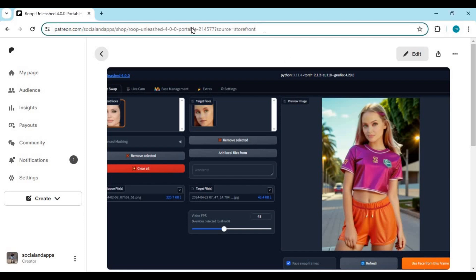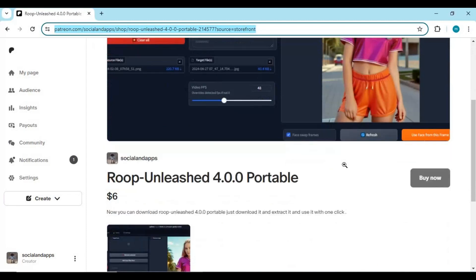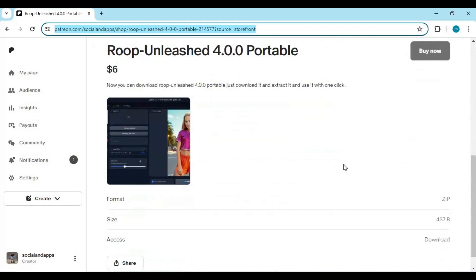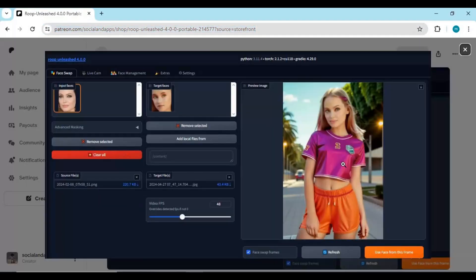Click on the Patreon link in my description to download Roop Unleashed 4.0 portable. You don't need to install anything — use it with just one click. After downloading, it will be a zip file of 7 gigabytes.